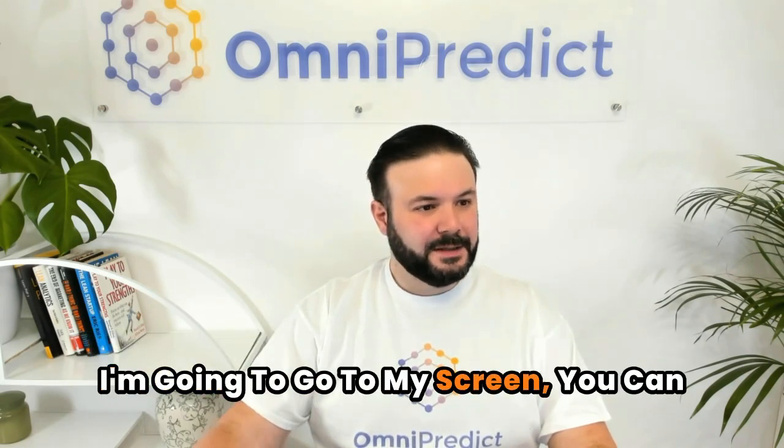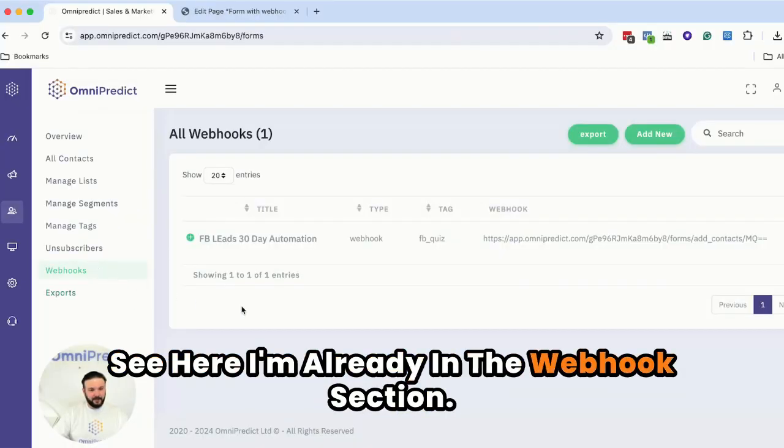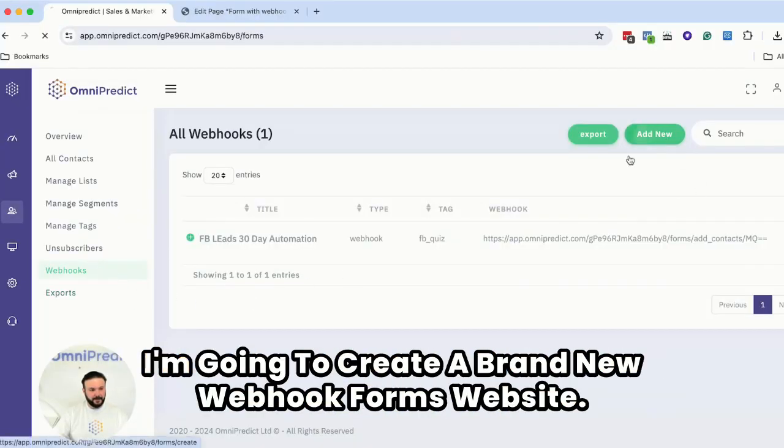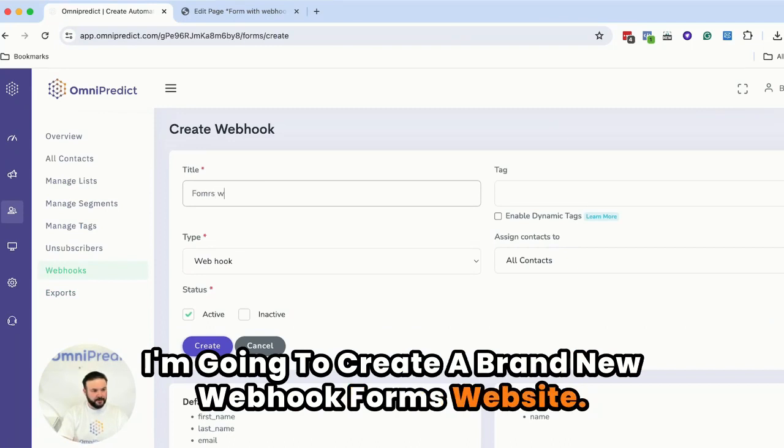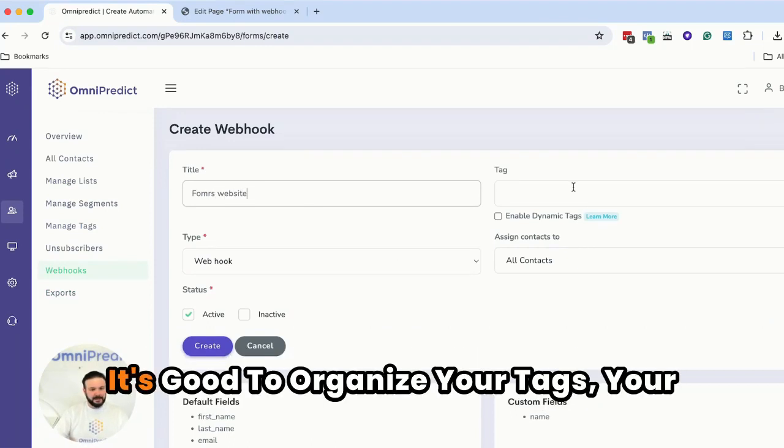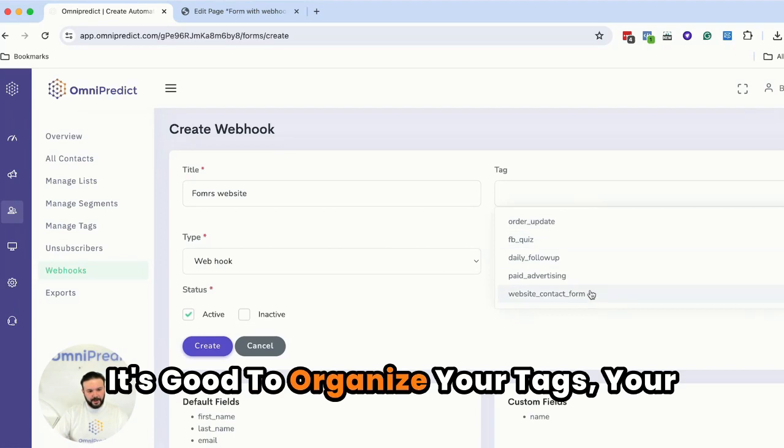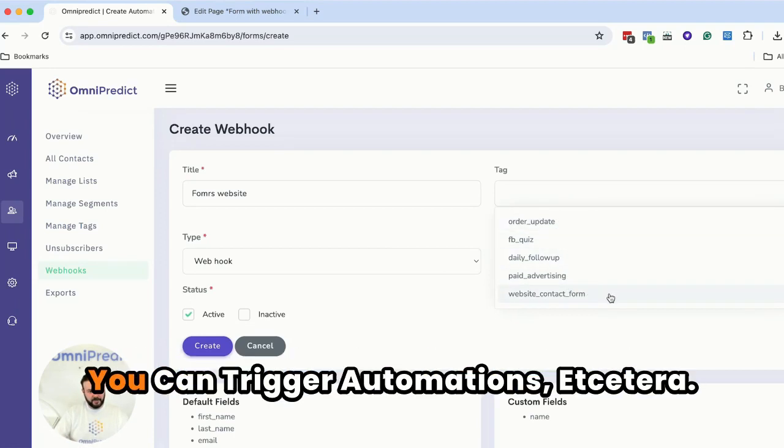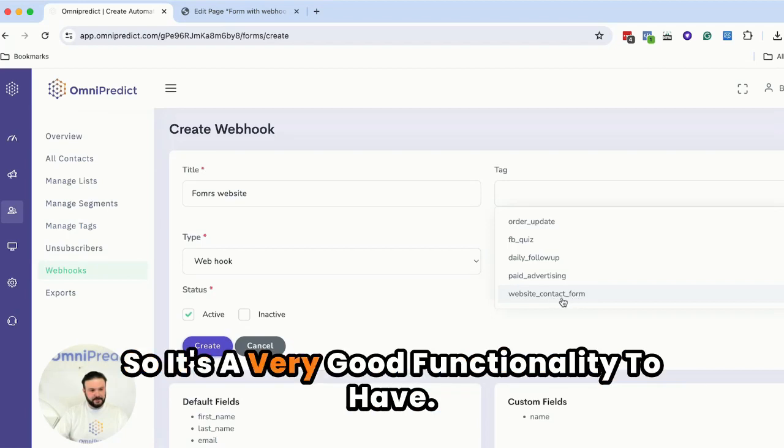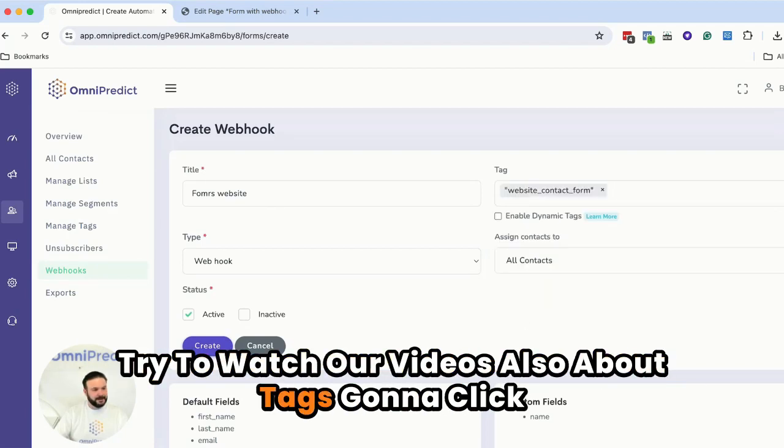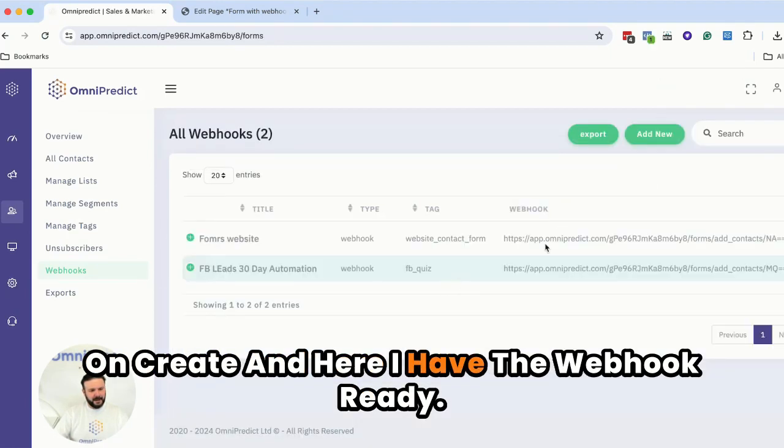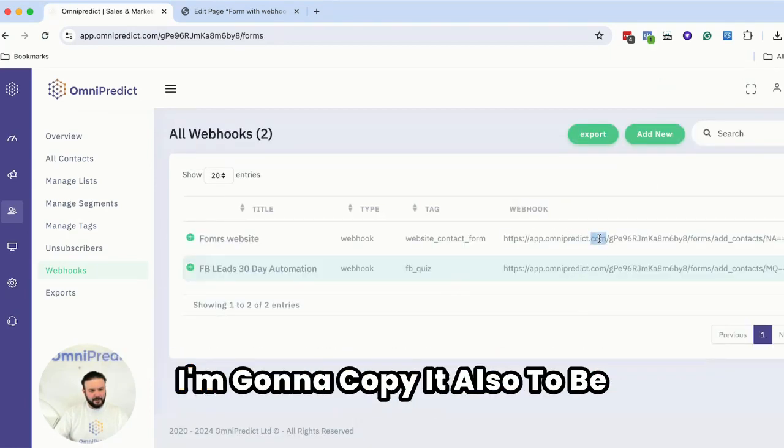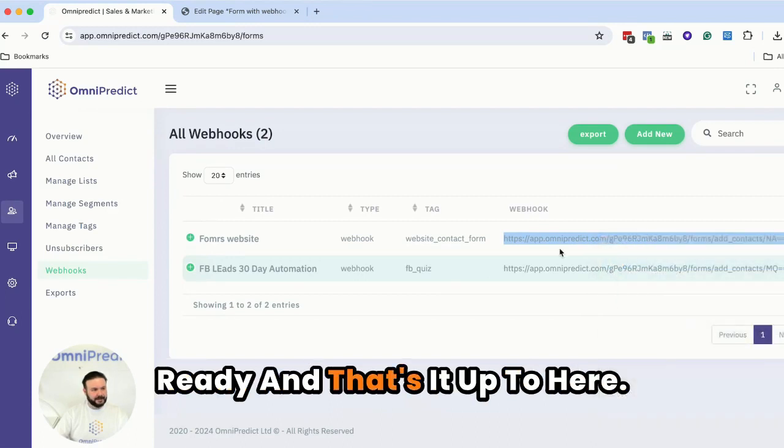I'm going to go to my screen. You can see here I'm already in the webhook section. I'm going to create a brand new webhook. Forms website. It's good to organize your tags, your contacts. You can segment in the future, you can trigger automations, etc. So it's a very good functionality to have. Try to watch our videos also about tags. I'm going to click on create and here I have the webhook ready. I'm going to copy it also to be ready and that's it up to here.